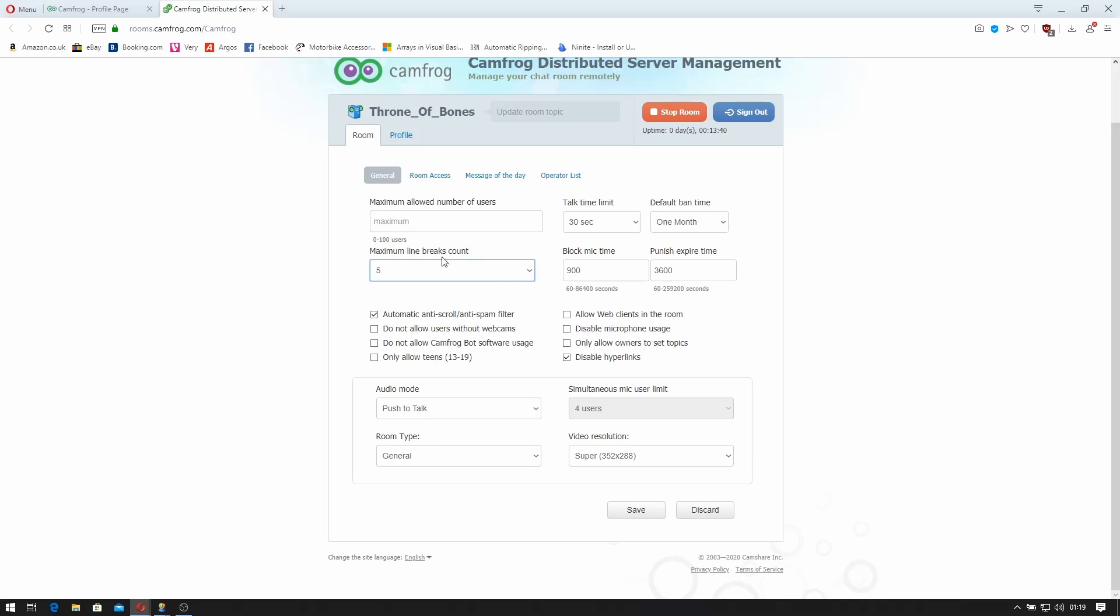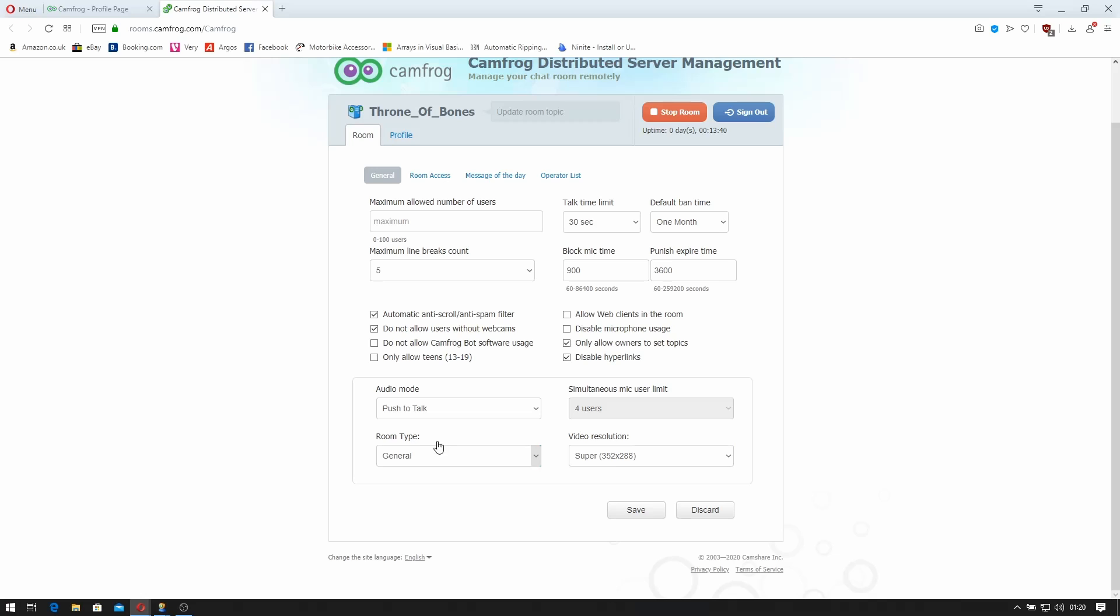Not sure about the maximum number of line break counts. Automatic anti-scrolling spam filter. I'm not going to allow users to set a webcam. I'm okay with Camfrog bots joining. It's not a team room. Allow web clients in the room. I'm not sure what the web clients are like actually. You can disable microphone usage. You can only allow owners to set topic. That's probably a good idea. You can disable hyperlinks. So if someone sends a link in the room it just doesn't show the link so you can't click on it. No chance the virus is there.